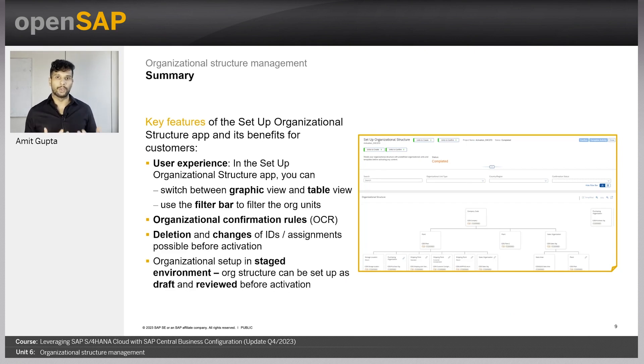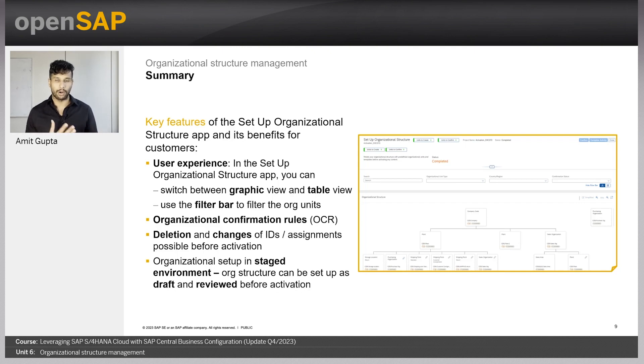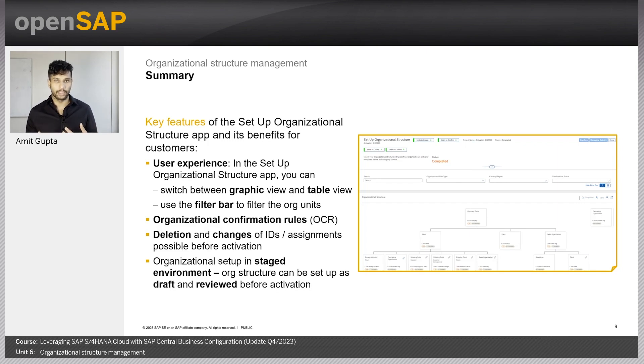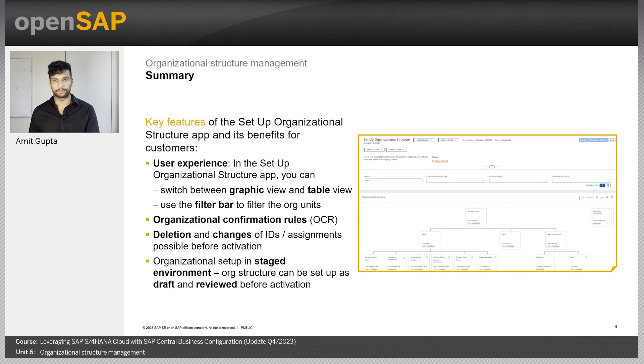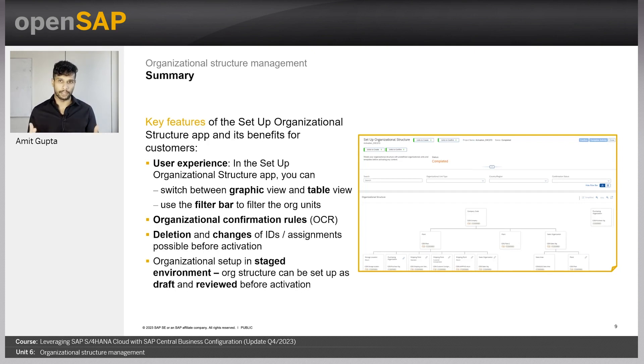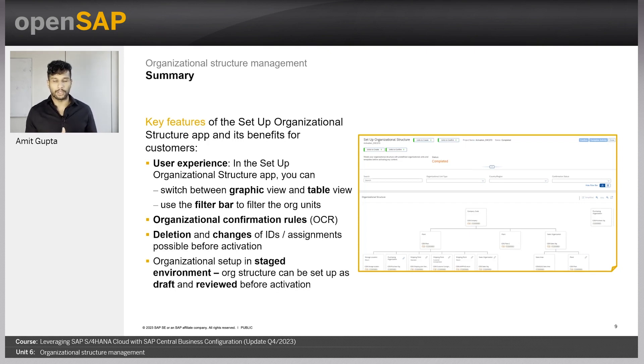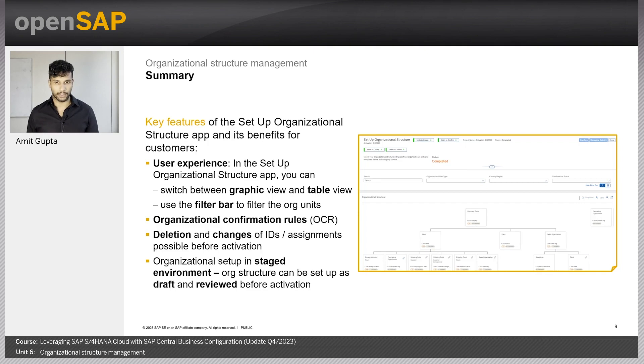A quick summary of what we learned in this unit six of this open SAP course, we learned about the set of organization structure app, how you can use the graphical and the tabular view to visualize your complex structure, the org units and the relationships. We also saw here how first you can use a draft to be reviewed within the organization before this is finalized by confirmation. We also learned about the org completion rules, which guide the user to create all the mandatory org units for the sake of consistency and simplicity. We also learned that it's possible to change the descriptions or delete some of the org units or create new ones until confirmation has happened. But after confirmation, you can only add the new units.